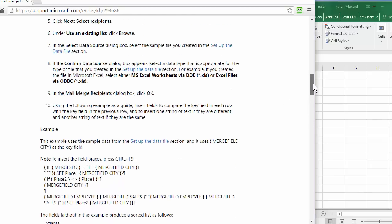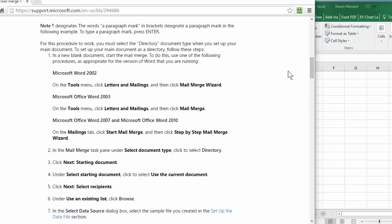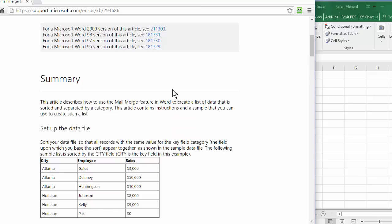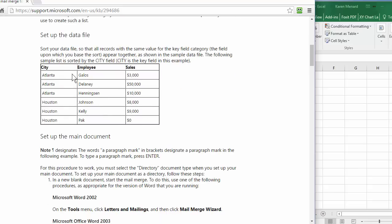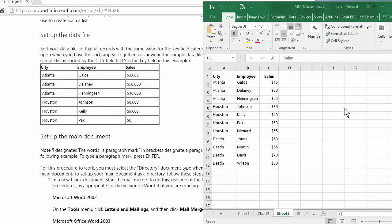Hello, this is Chris Menard. Let me show you how to do a mail merge with grouping in Microsoft Word. I took this from this article 294686. Here's a file. I literally copied it.